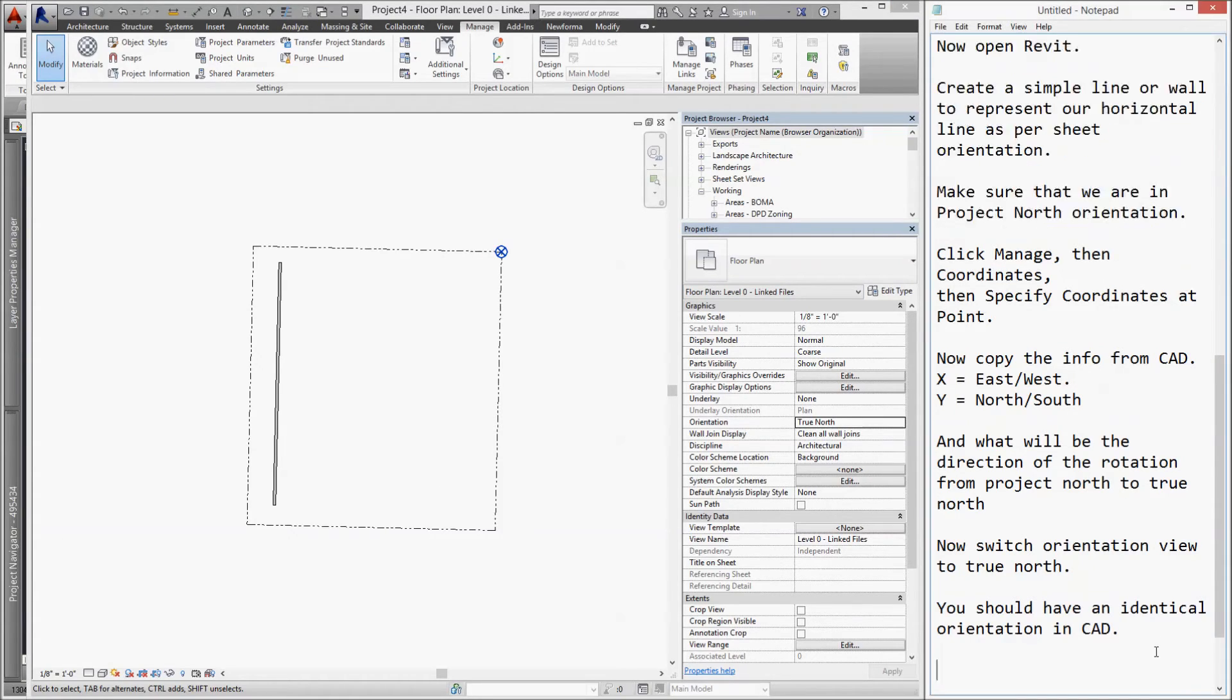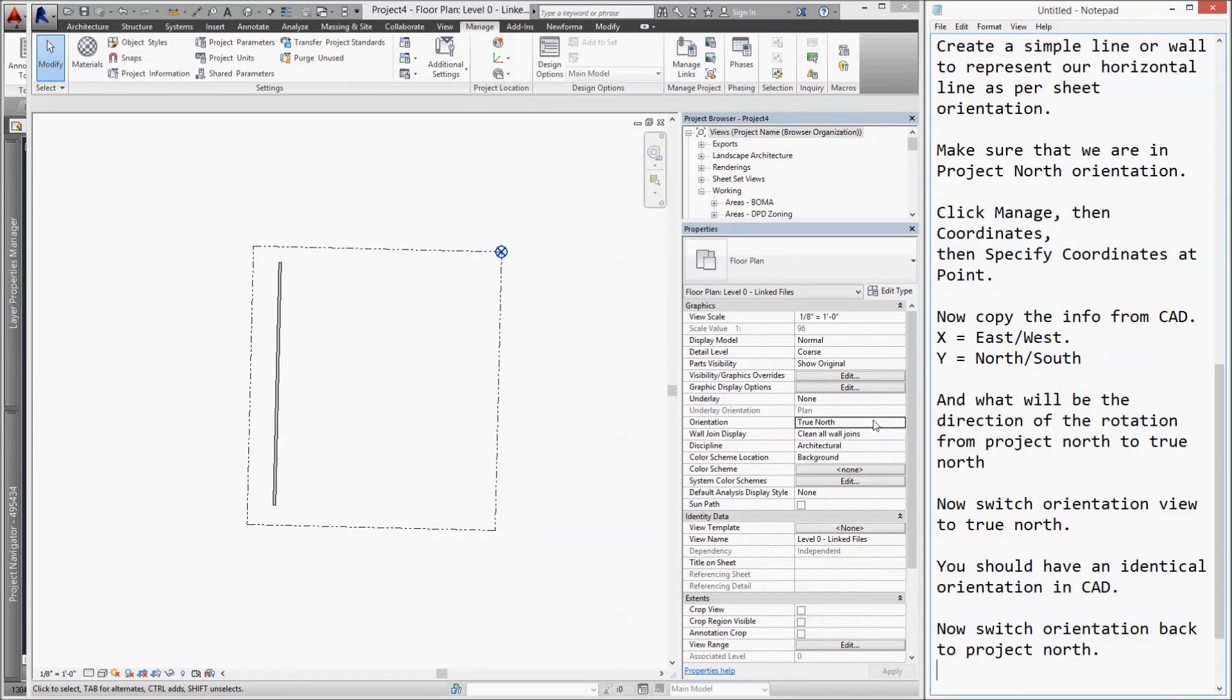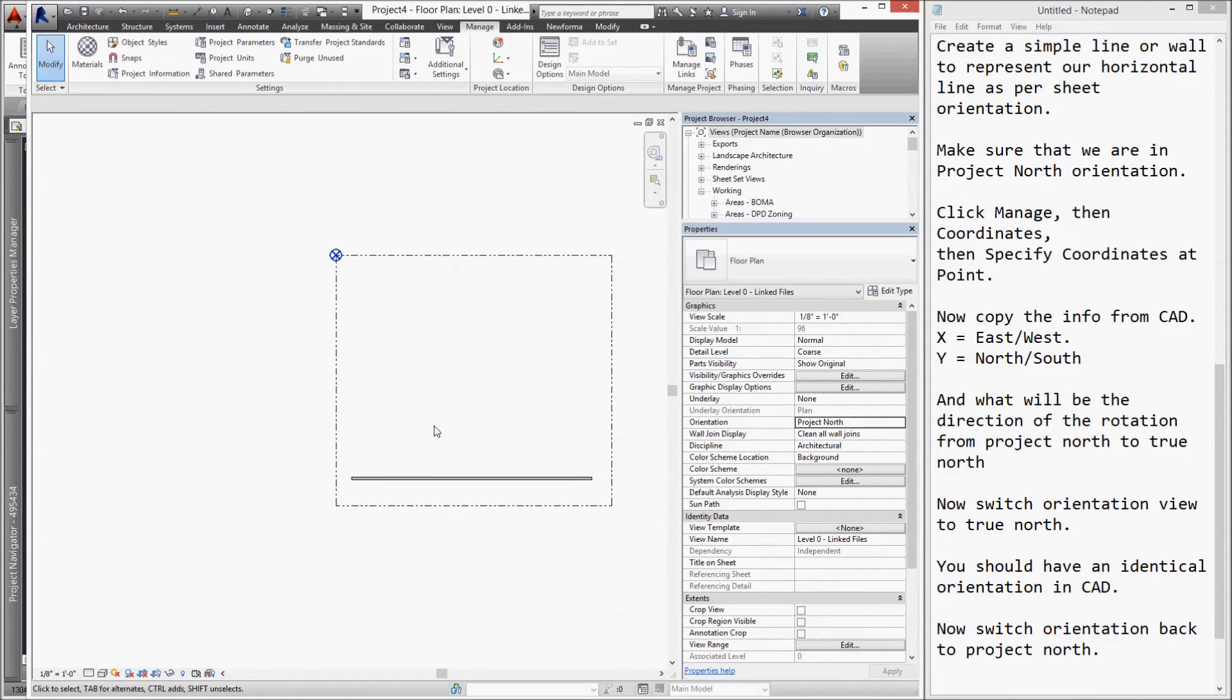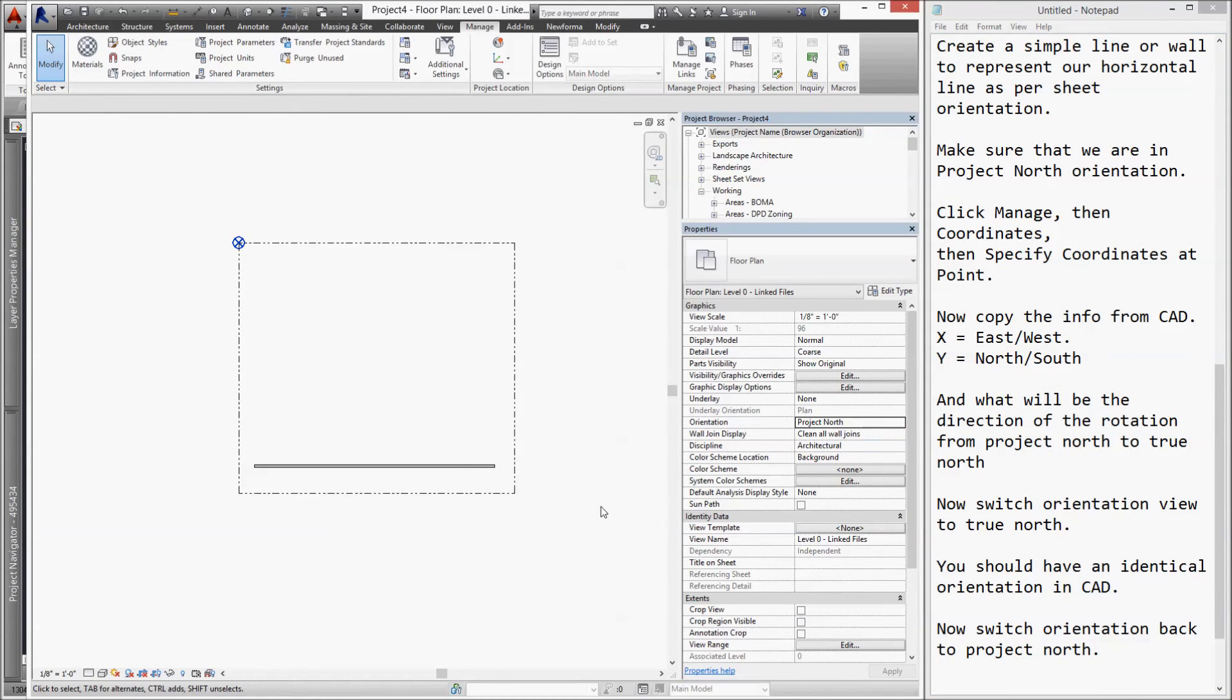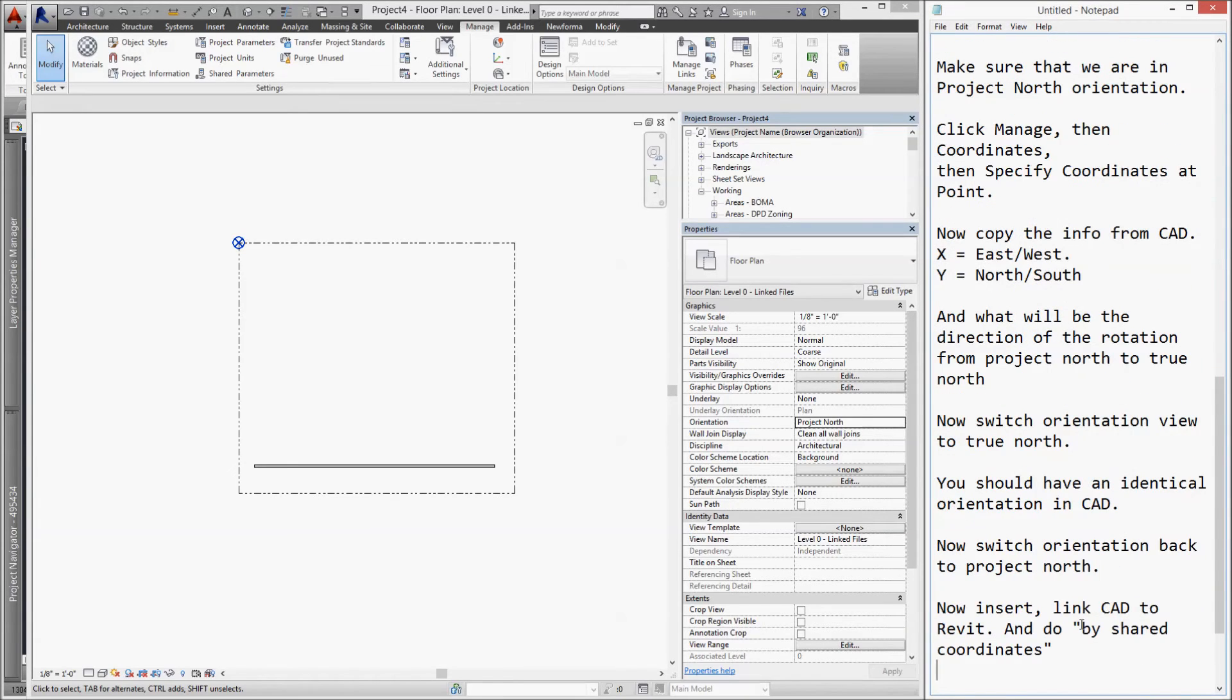Now, let's put it back to orientation project north so we can insert our CAD file.